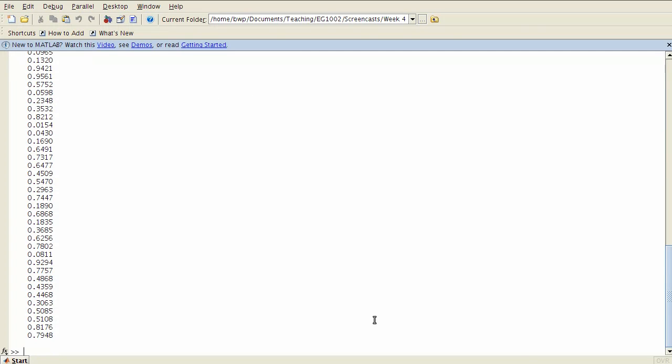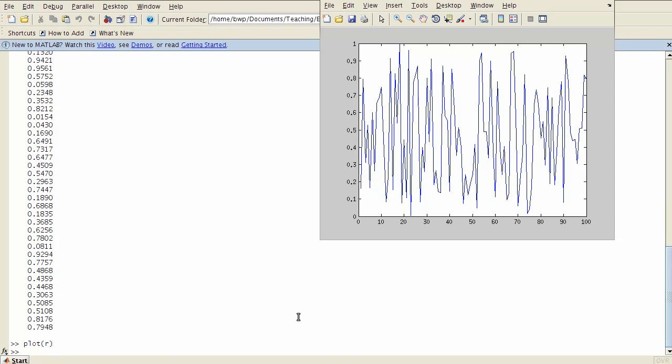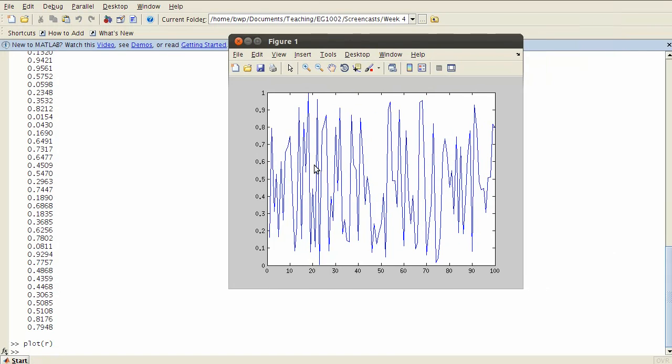Now if I just type plot r, then what happens is MATLAB creates its own x values. It just numbers them from 1 up to 100 and then plots against that.